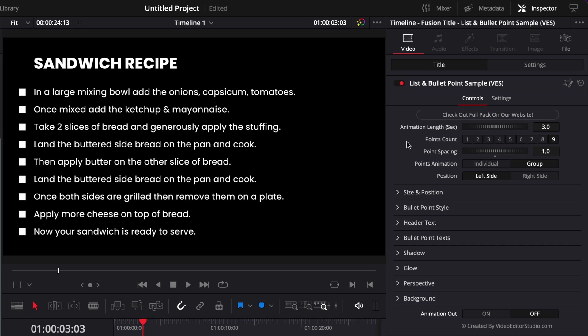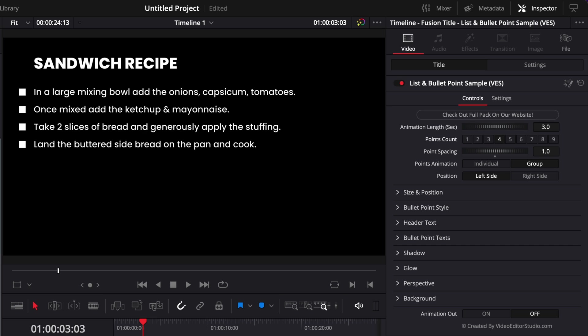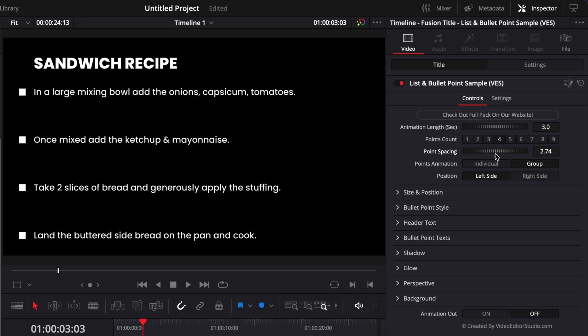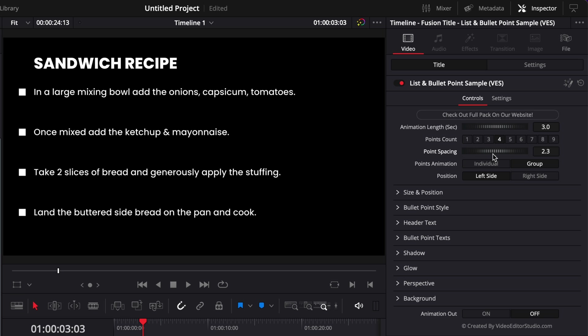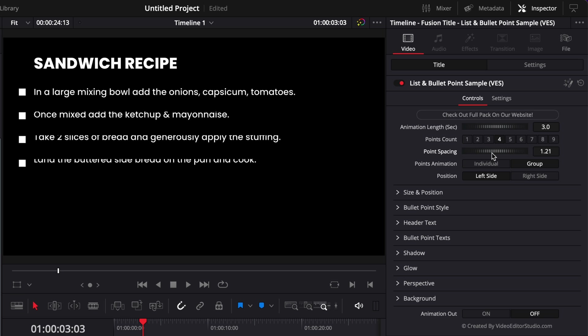Then here you have some control over how many bullet points you want. So right now by default we have nine but you could reduce that to four for example and now you have only four on screen. Then you have a point spacing control where you can increase the space between each point or reduce that space.